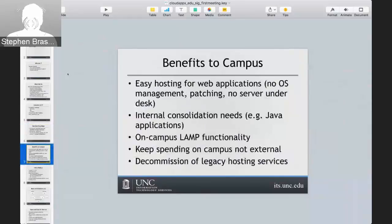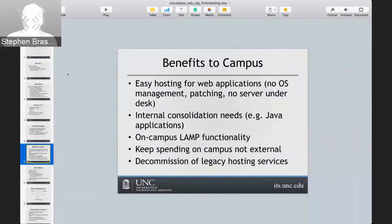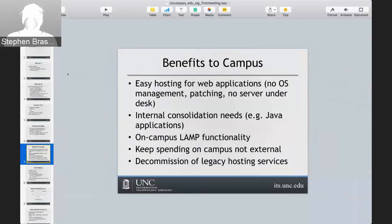Some of the benefits we saw: we manage the basics of OS management — the operating system, programming languages, databases — for the users so they don't have to, and they can focus on developing their code. Whether they're a student doing it for a class, a professional programmer doing it for the business of the university, or someone just wanting to learn a programming language.